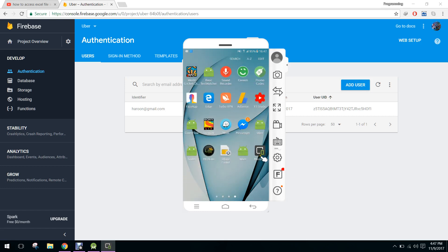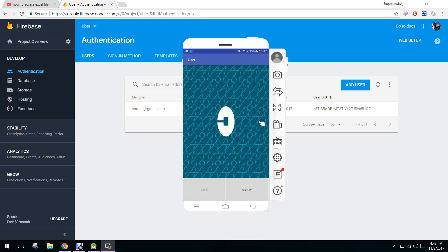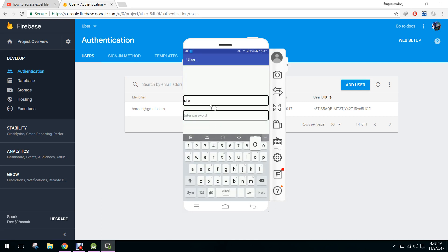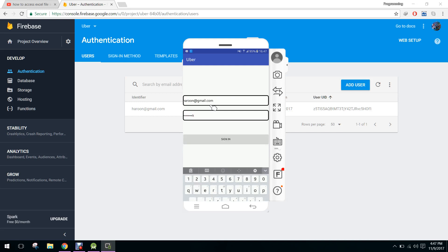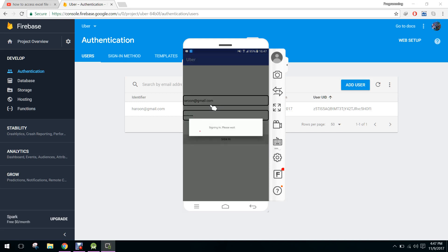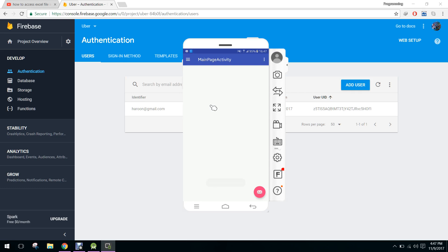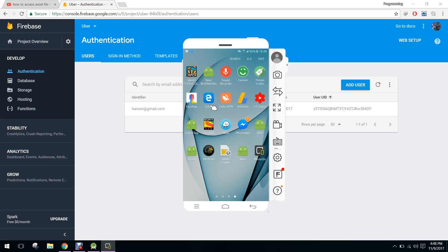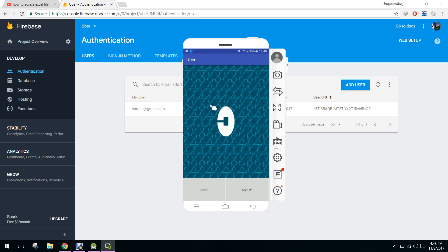As you can see, the user is successfully signed out. If we open the app again — here we go. Now when I click on sign in and input my details — the password was 'pakistan' — and when I click sign in, the user is successfully signed in. Now when I open the Uber app and click on sign out, the user has successfully signed out.